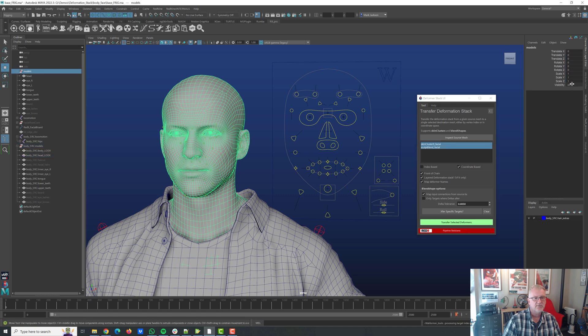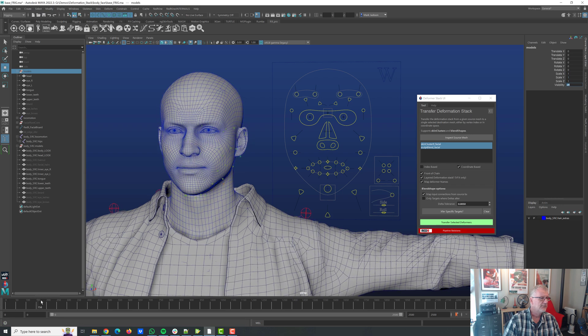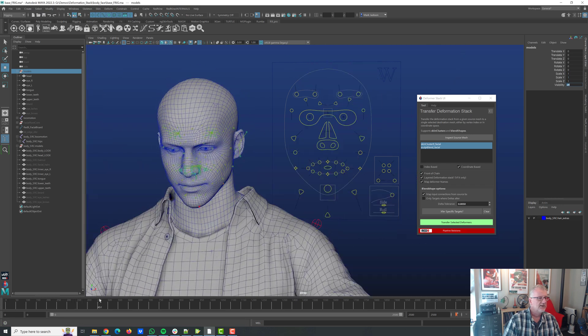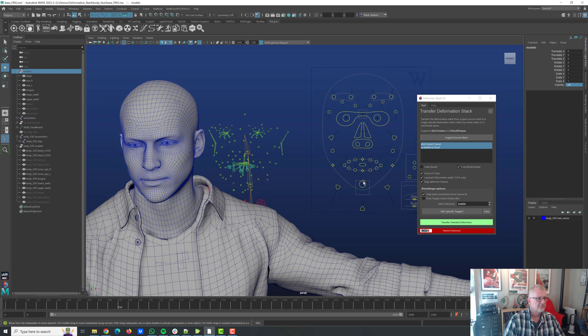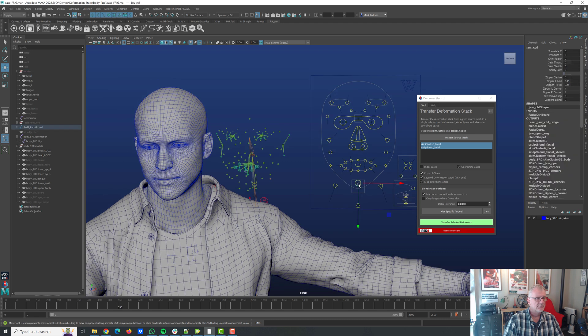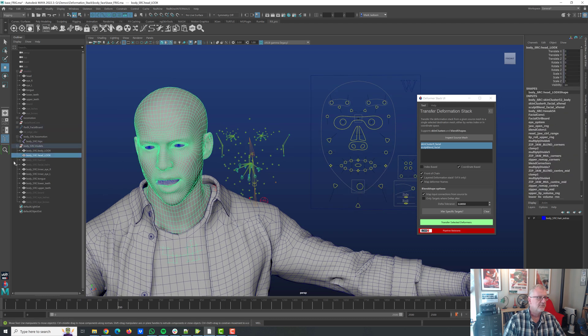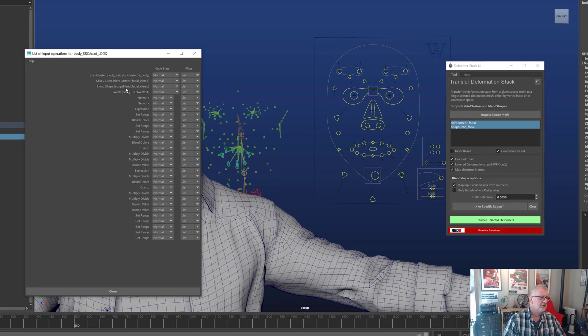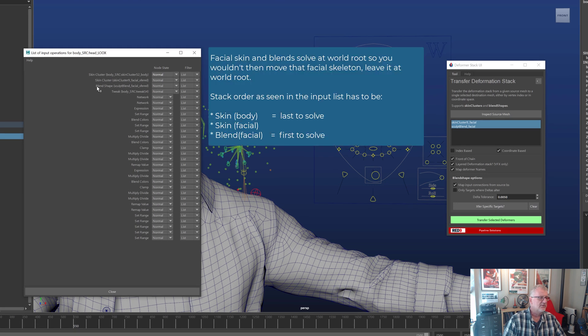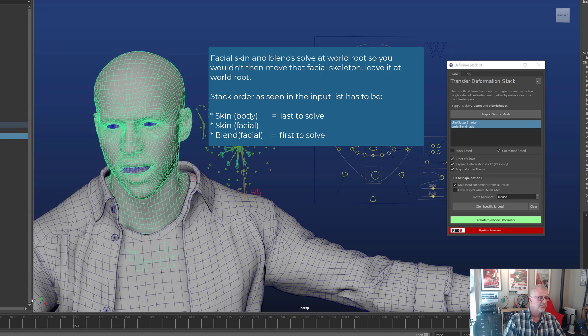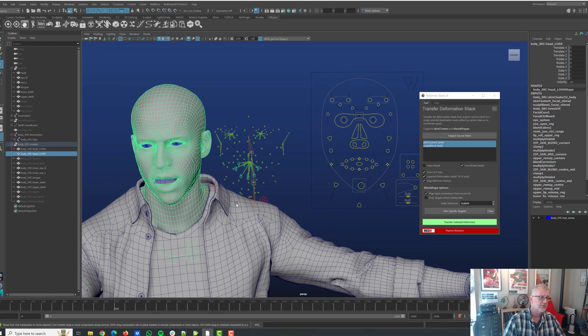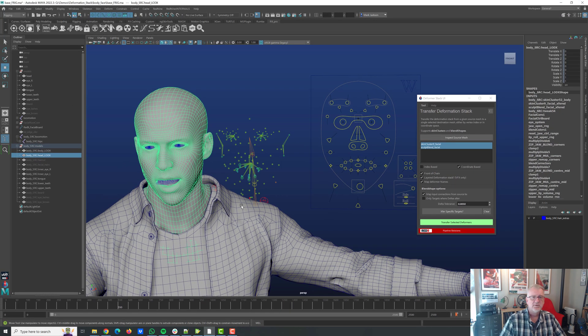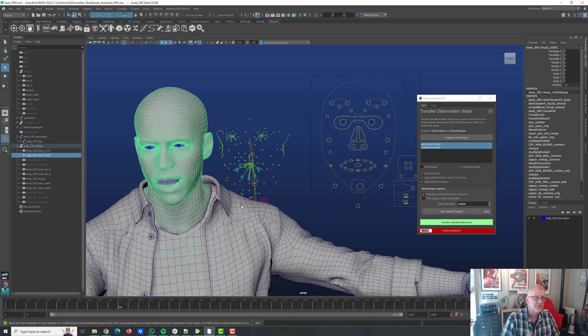I'm going to do it as a layered animation so this now means that whilst this head has already got a skin cluster on it it's going to add another one in the chain so you'll end up with two skin clusters and a blend shape in the stack. Done. I can hide our original facial because we don't need that anymore and now we've got the body doing its stuff but we've also now got the facial running on top of that single mesh. So the mesh has got if we inspect, we've got the blend shape for the facial, we've got the skinning for the facial, then we've got skinning for the body and they're all running in one chain.